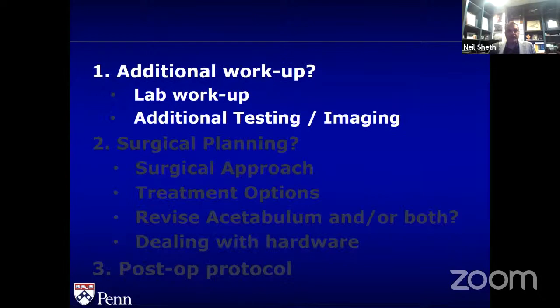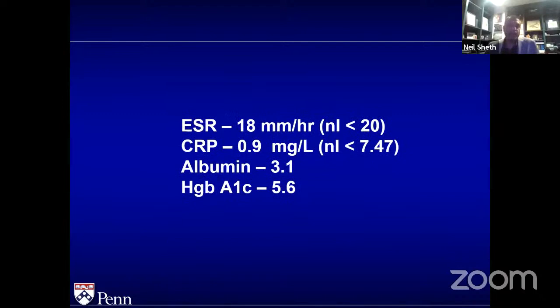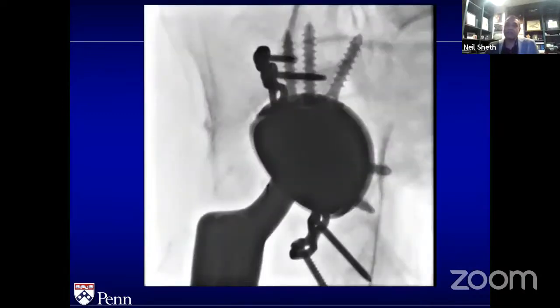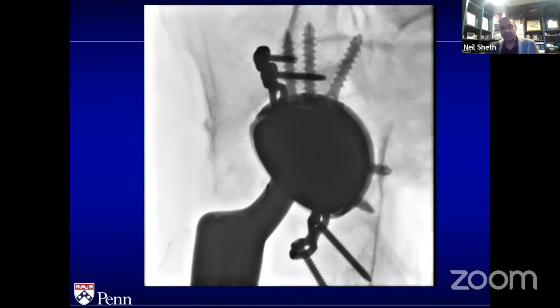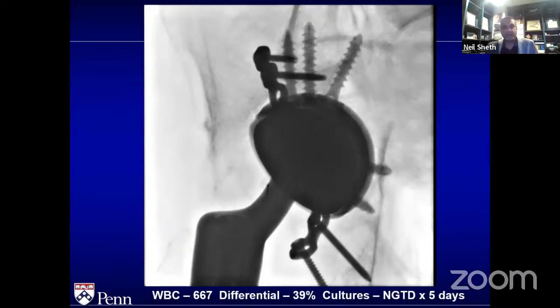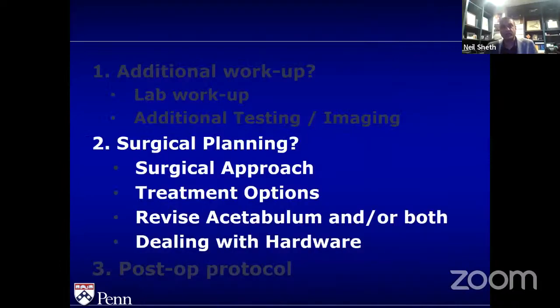Lab workup and imaging: a CT scan would be helpful. I had a CT scan from the initial surgery, so I didn't get another one. Lab values had normalized within three weeks. But I got an aspiration on this patient because of her history — she'd had a seven-hour procedure recently. Thankfully her white blood cell differential was very low and there was no growth on culture over five days.